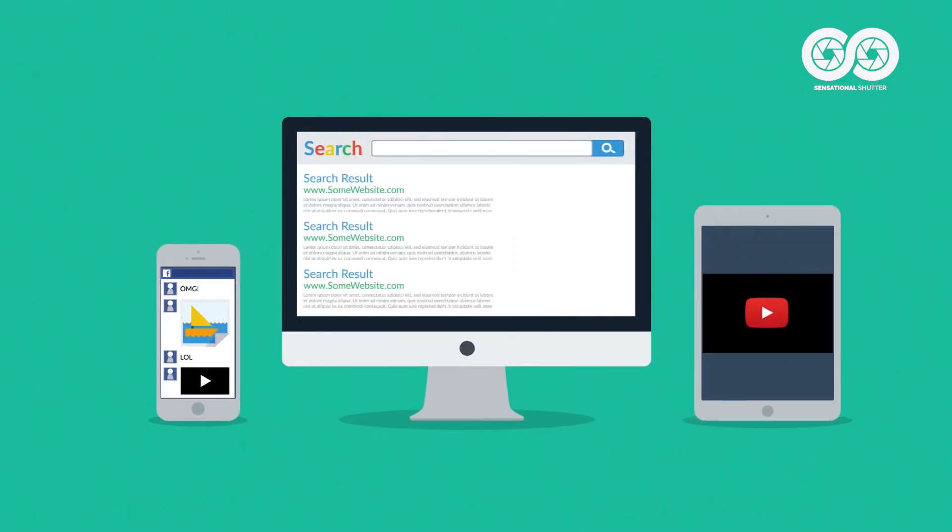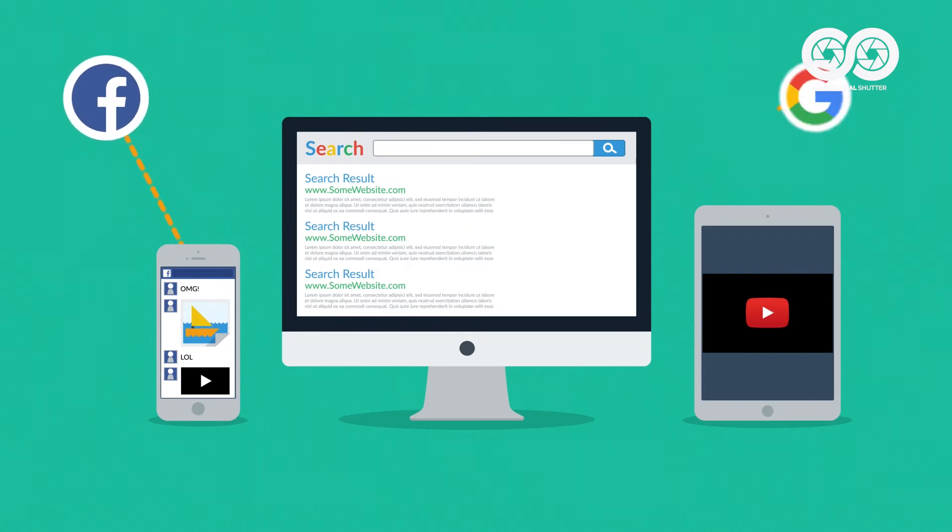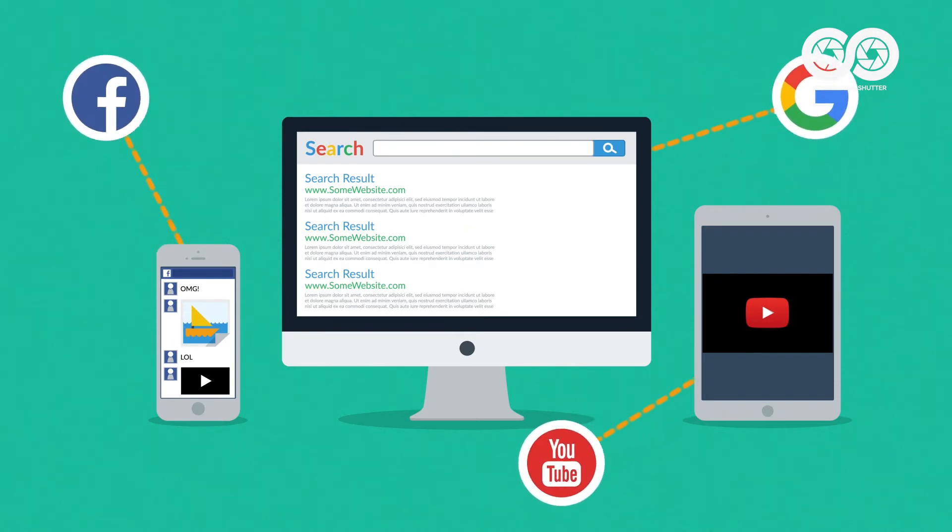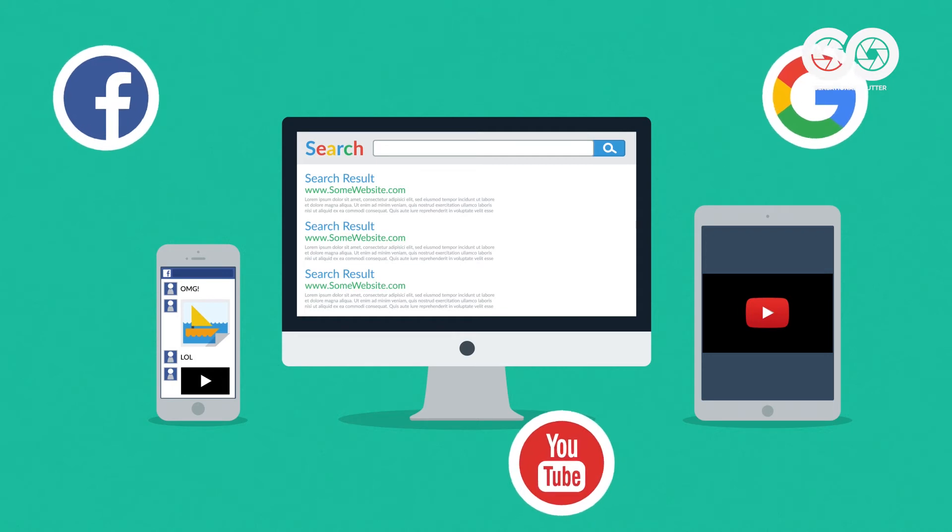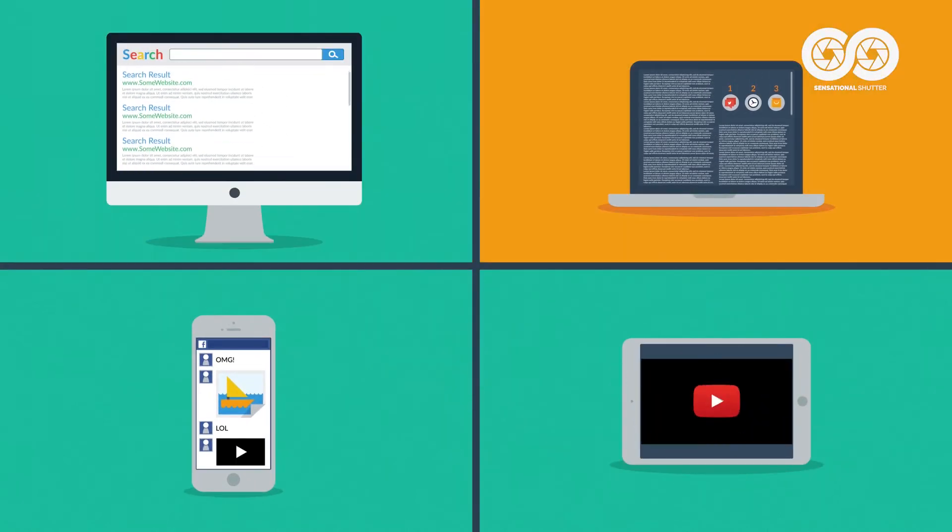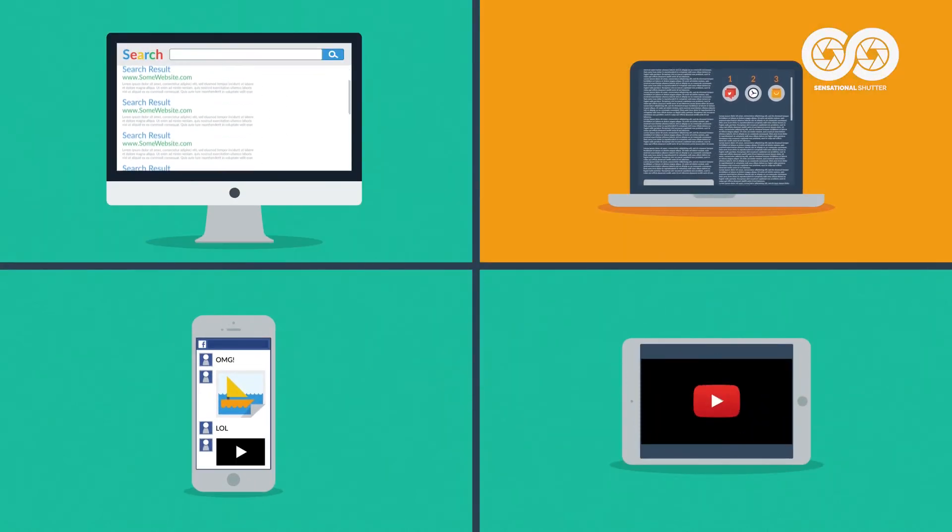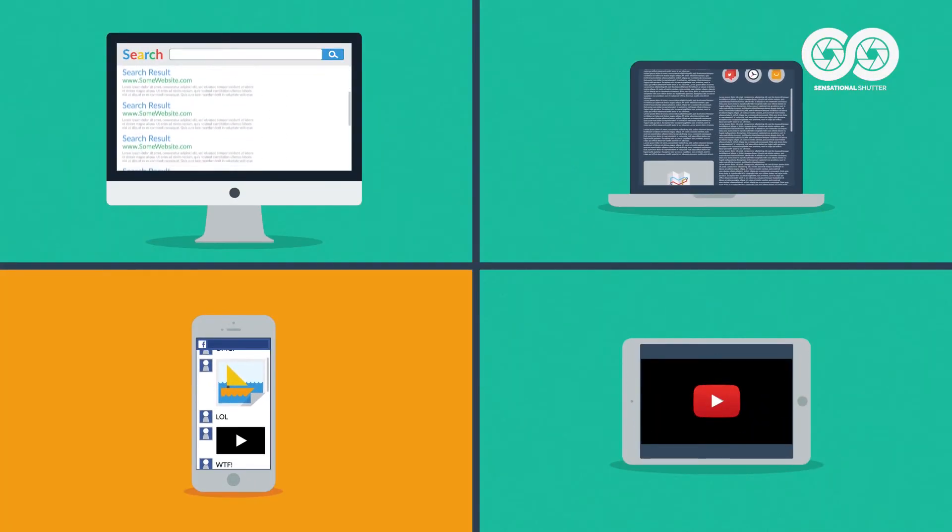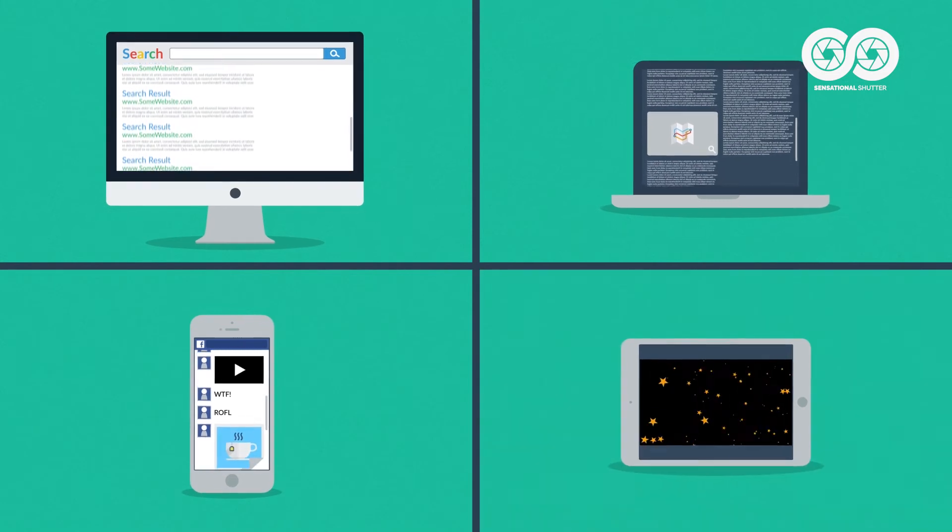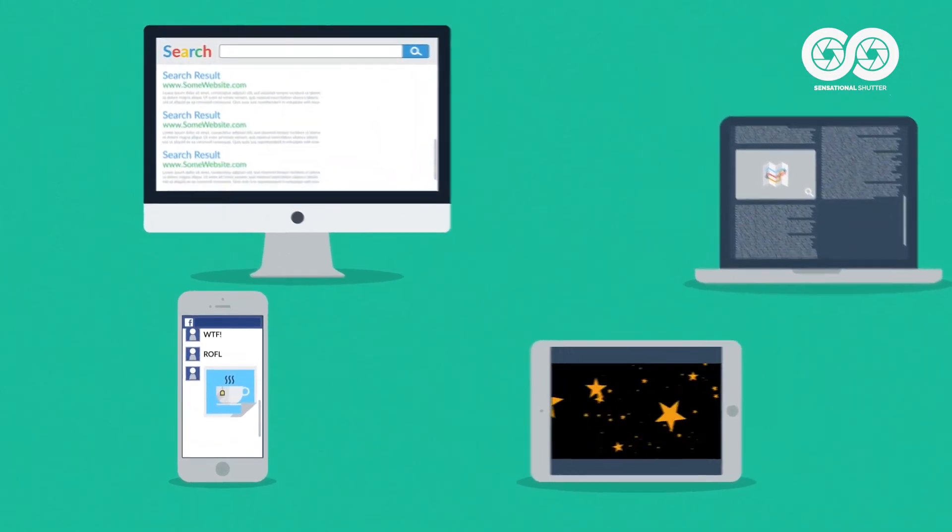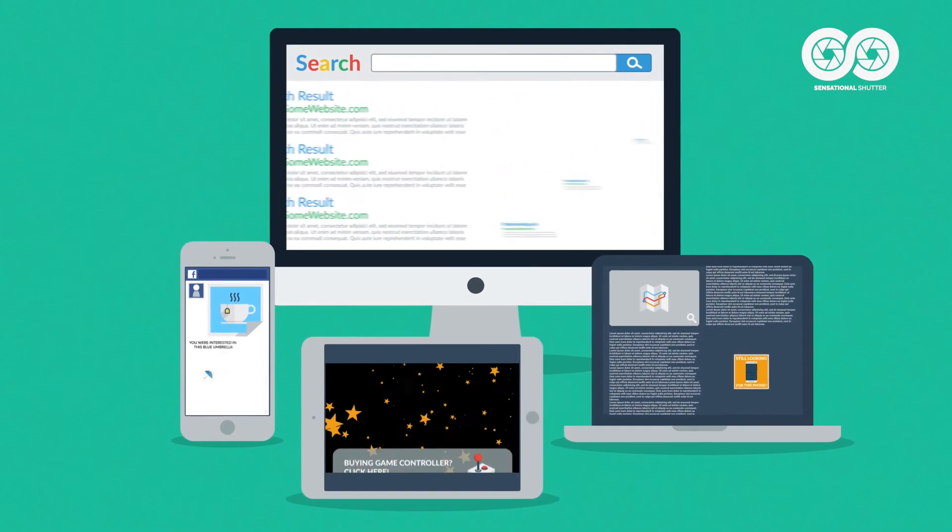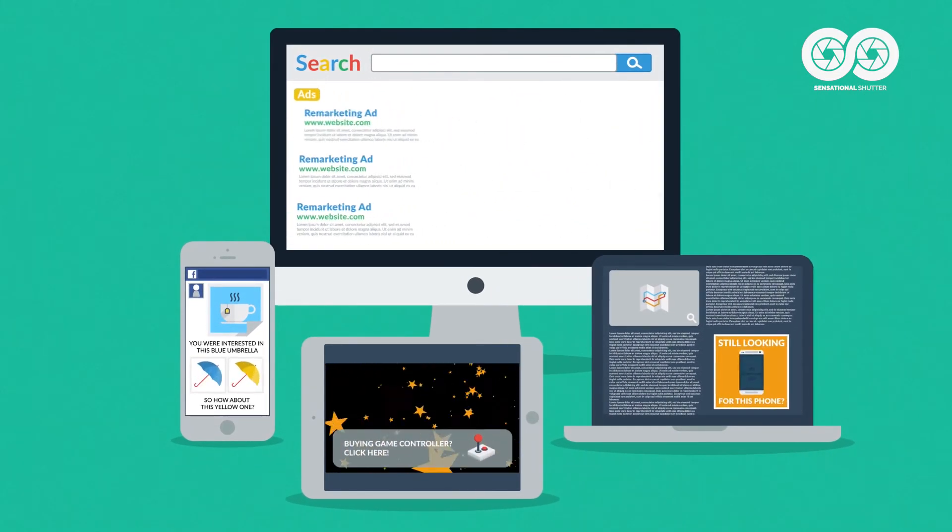Later on, advertisement systems can pull this information out, even though the prospect's already gone to a completely different site. Searching the web, reading through various sites, browsing social networks, watching videos. No matter what they do the next day, you can now reach them with highly targeted ads.